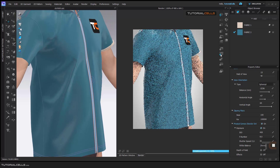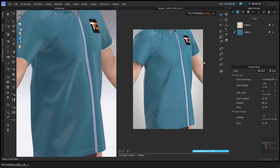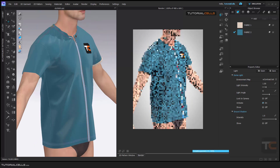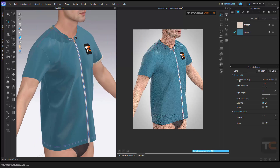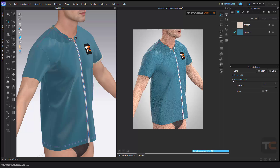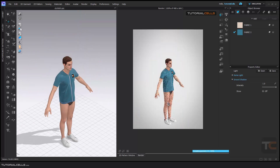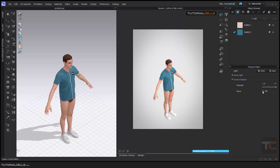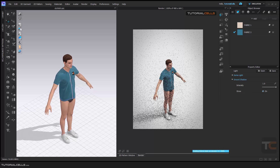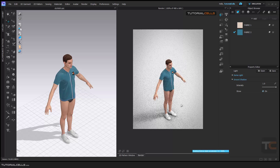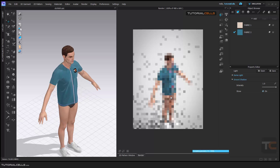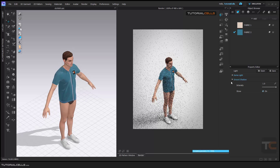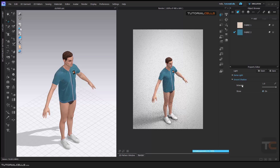Now we are going to light settings. If you click on the light settings, as you can see, if you expand them you can see the ground shadow option. If you want to turn it on, you can enable the ground shadow. We have an infinite ground, so you can see the ground shadow here. This is the ground shadow and you can change the intensity if you want.